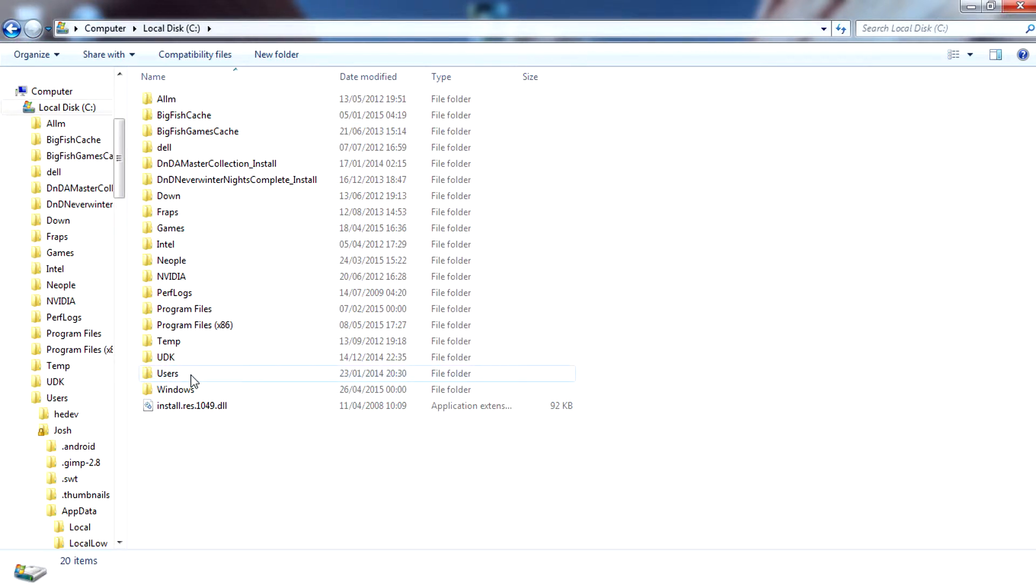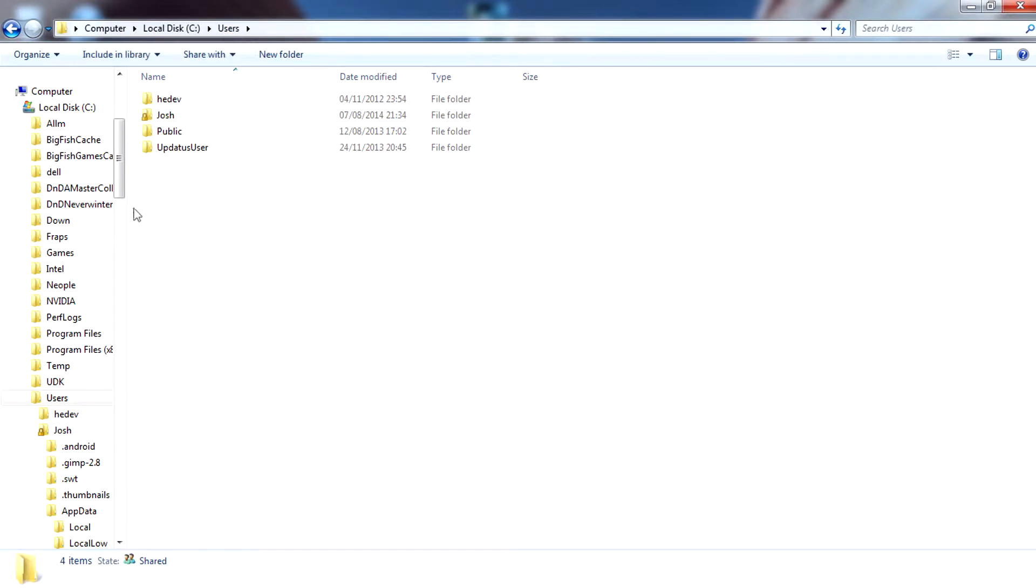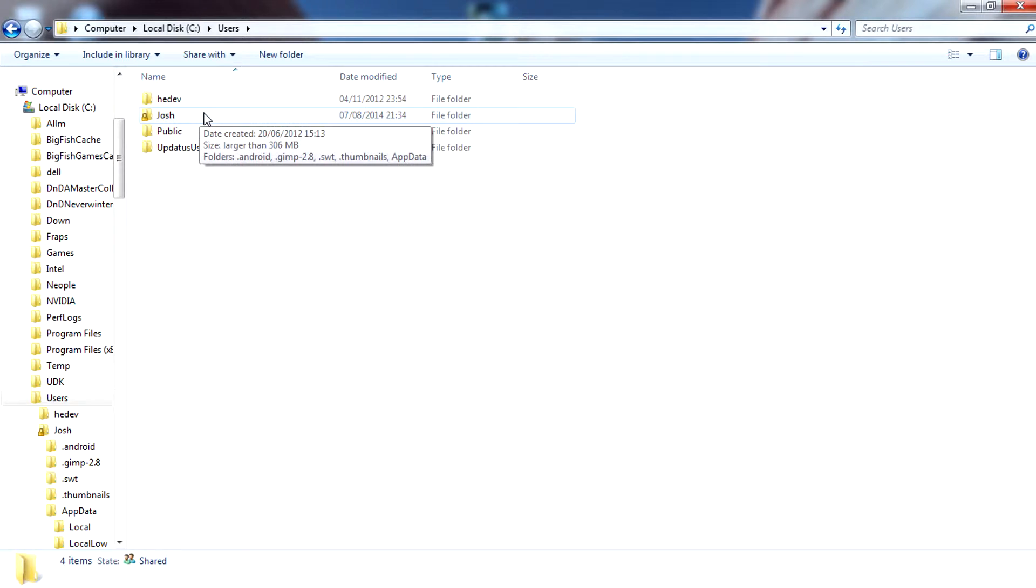You're going to open a folder called Users. In here you should find a folder named after the username of your computer. Open up this folder.